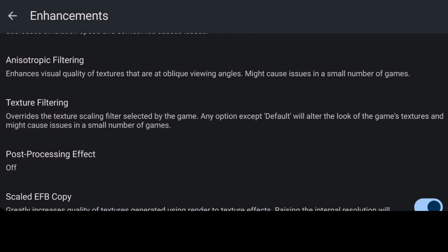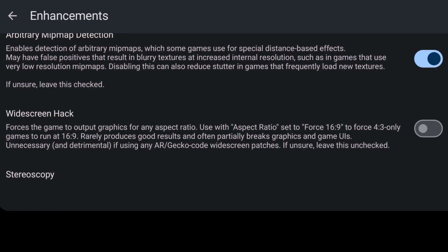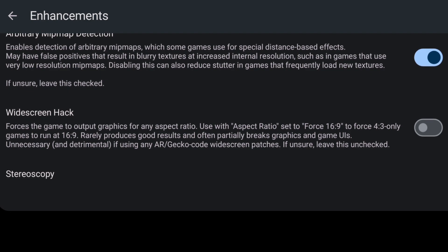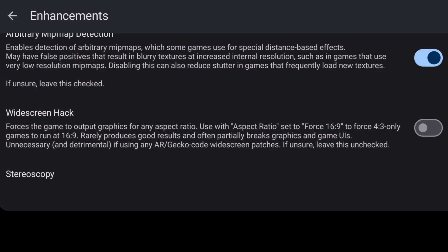Now, we've got another one here, texture filtering. A good one to have here is the force nearest. And right at the bottom of enhancements, we've also got a widescreen hack option. Just have a read of that one.